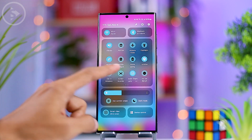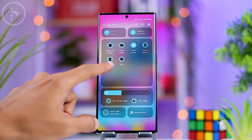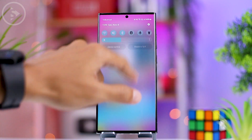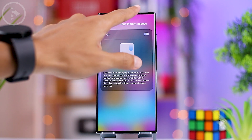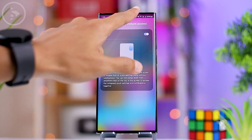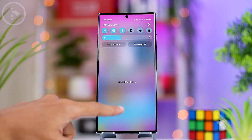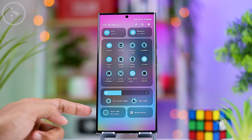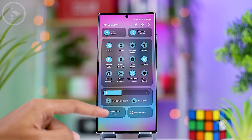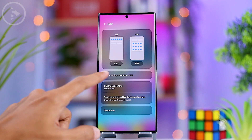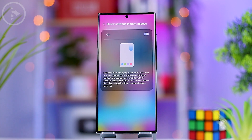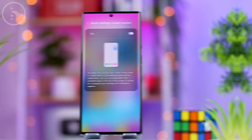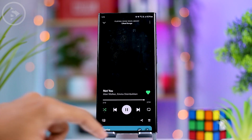When you swipe down once again, it will show the expanded Quick Panel. In One UI 6.0, you can also activate an option to display the expanded Quick Panel with just one swipe at the top-right corner of the screen. To activate this, simply enable Quick Settings Instant Access in the Quick Panel settings.